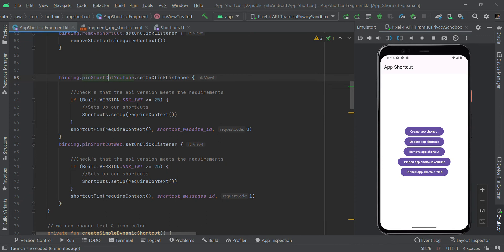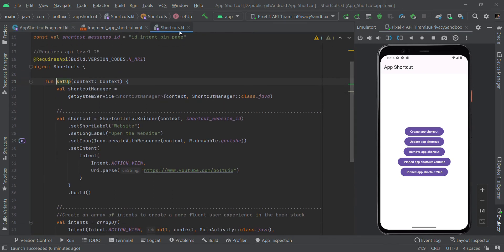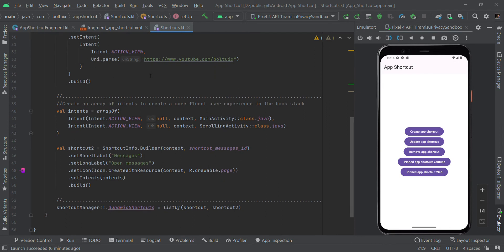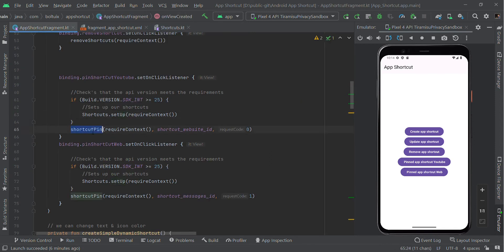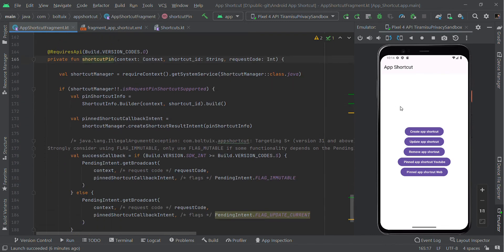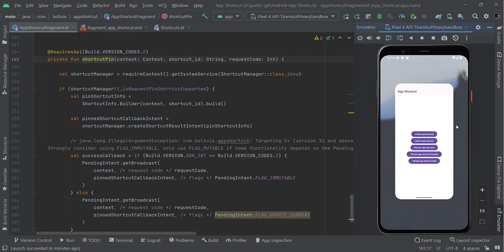We need to check that the Android version is greater than or equal to API 25 — Android 7.1 and above supports this feature. In shortcut.kt we created two shortcuts: one for the YouTube intent and another for the activity intent. Finally we set these to the dynamic ShortcutManager and then request pinning permission from the user.